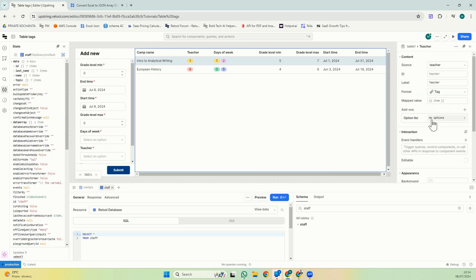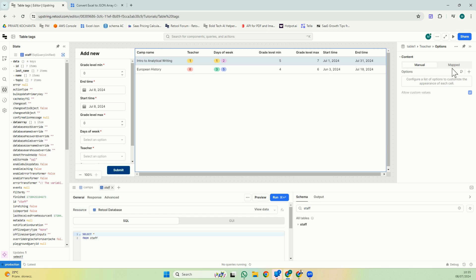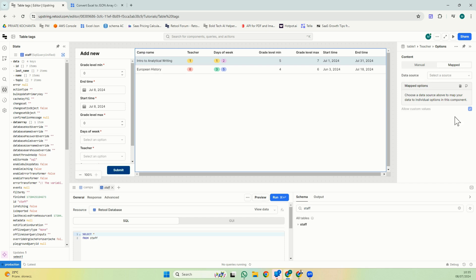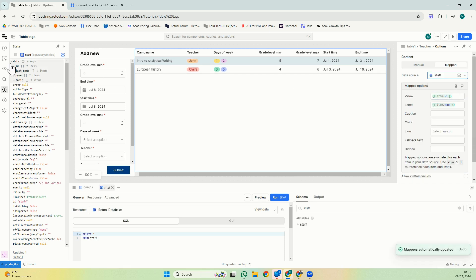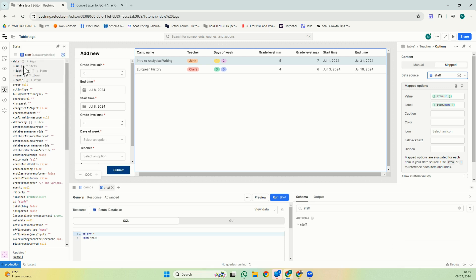Here we have the option list which is an add-on and it can be done manual and we will see that that is an option when you have a fixed and small amount of options like days of week. But for this one you could have up to 20, 30 or 100 so it cannot be done manual. So you will map it to a data source. For this particular instance we're going to map it directly to staff which will select the first level of data.